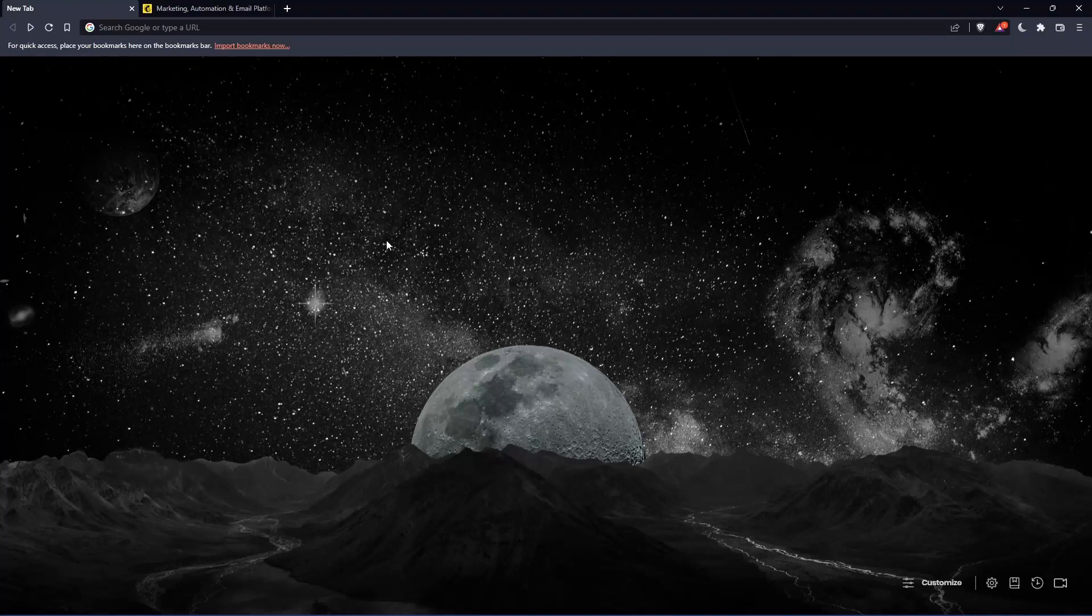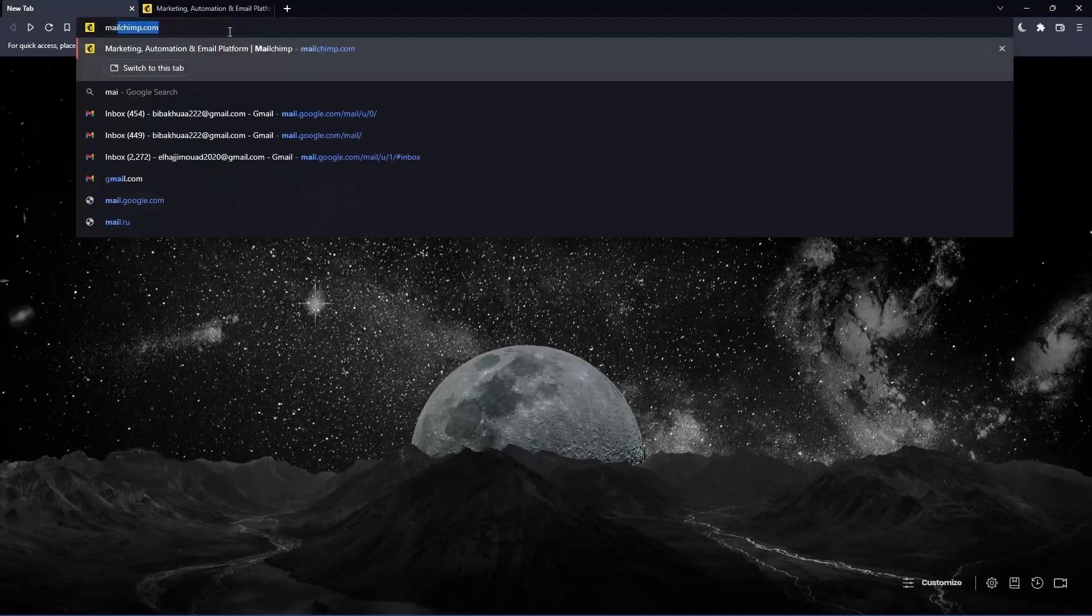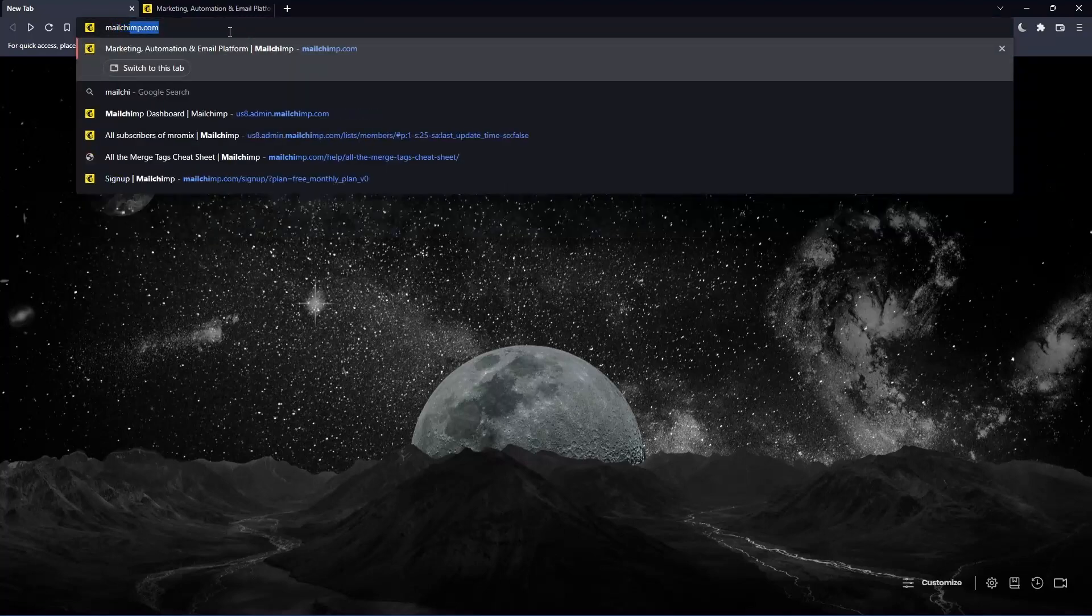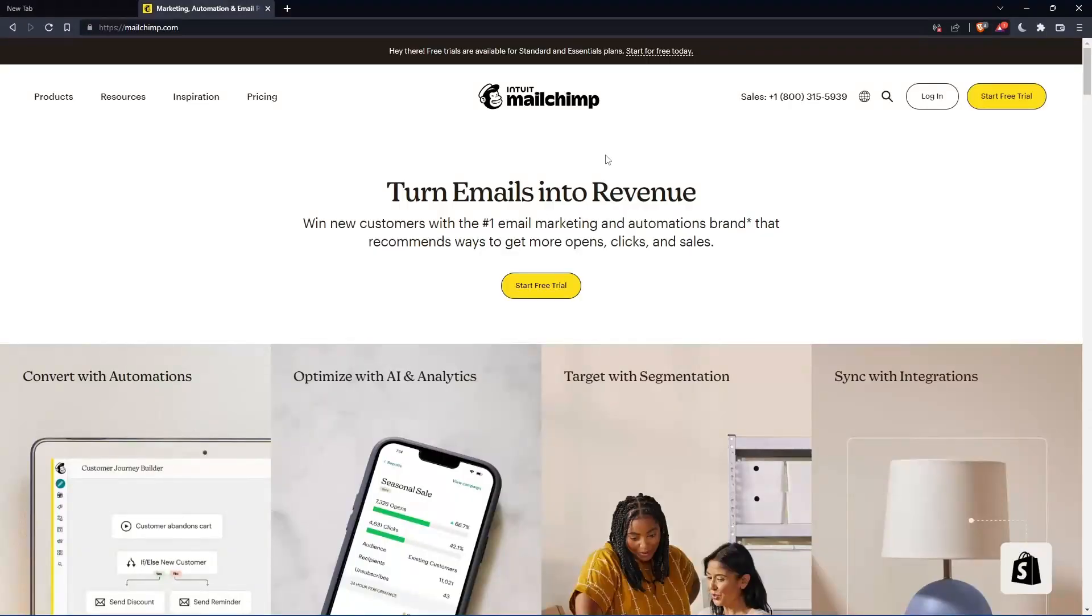Once you open that browser, make sure to go to this URL section and simply type mailchimp.com and hit the enter button. And that should take you into this page, which is going to be your home screen or your main screen.